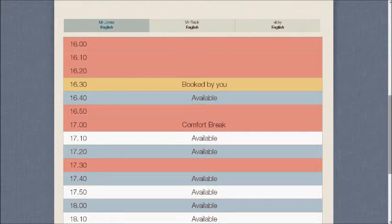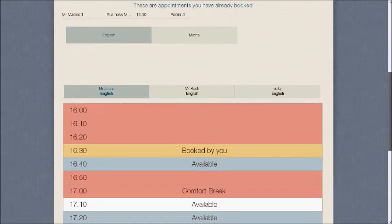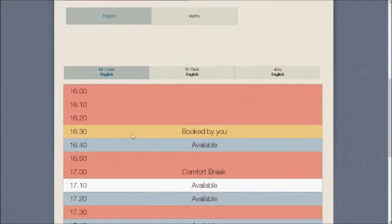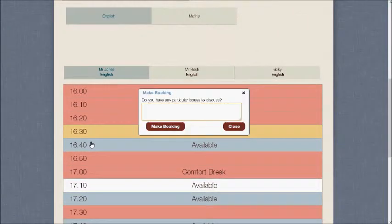What I'm going to do is click on a blue or white slot to make a booking. So first of all, choose a Department, then choose a Teacher, and then click on an available time like 16:40.